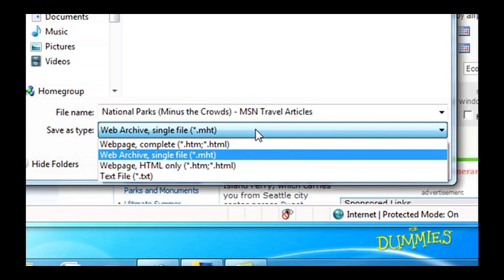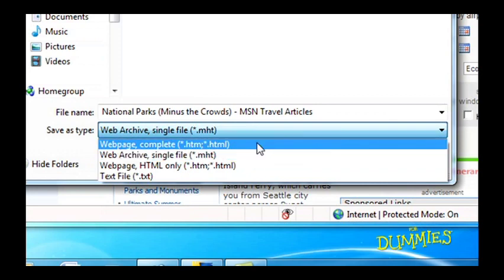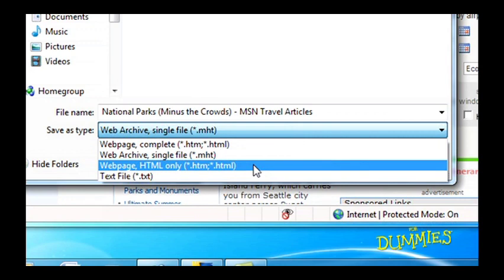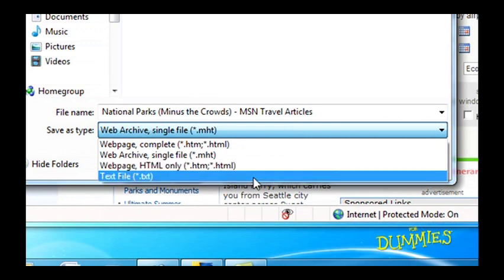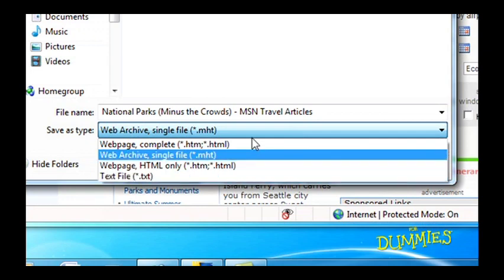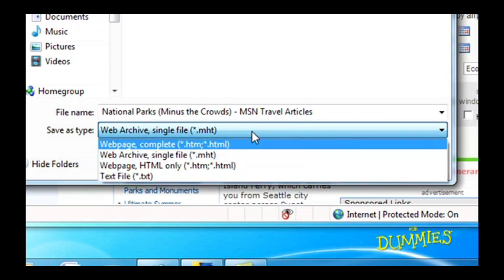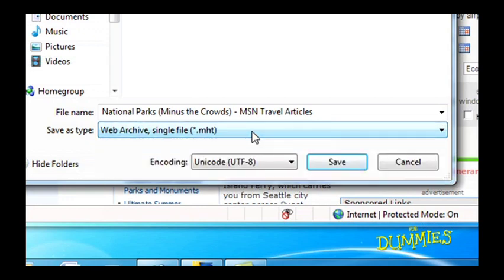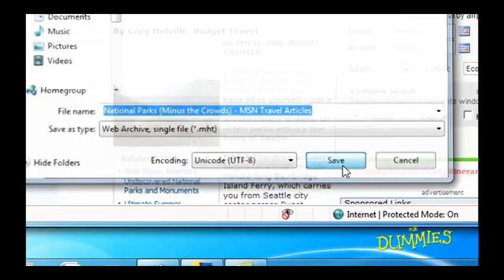You can choose to save it as a Web Archive single file, a Web Page Complete, a Web Page HTML only, or a text file, which is just the text from the page. Choosing Web Archive is the easiest. Click and Save.